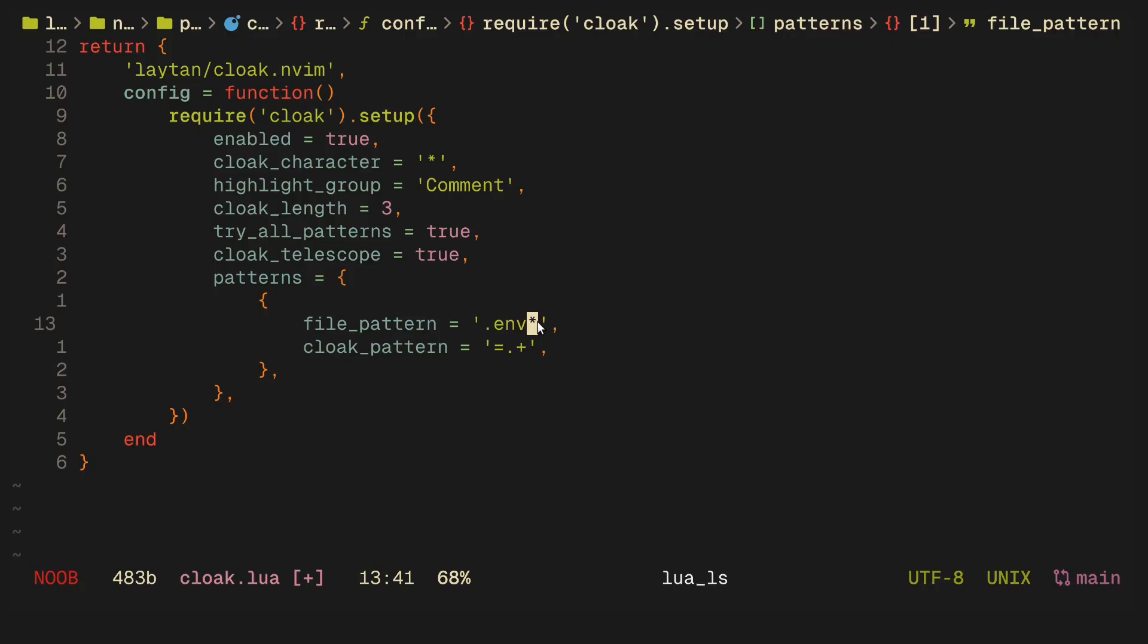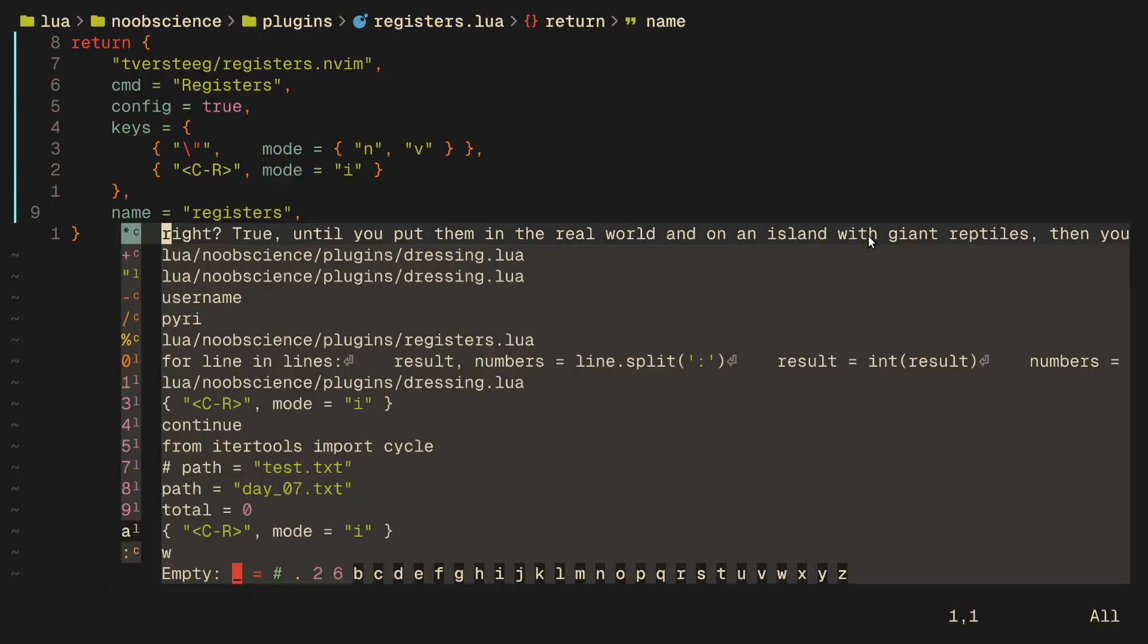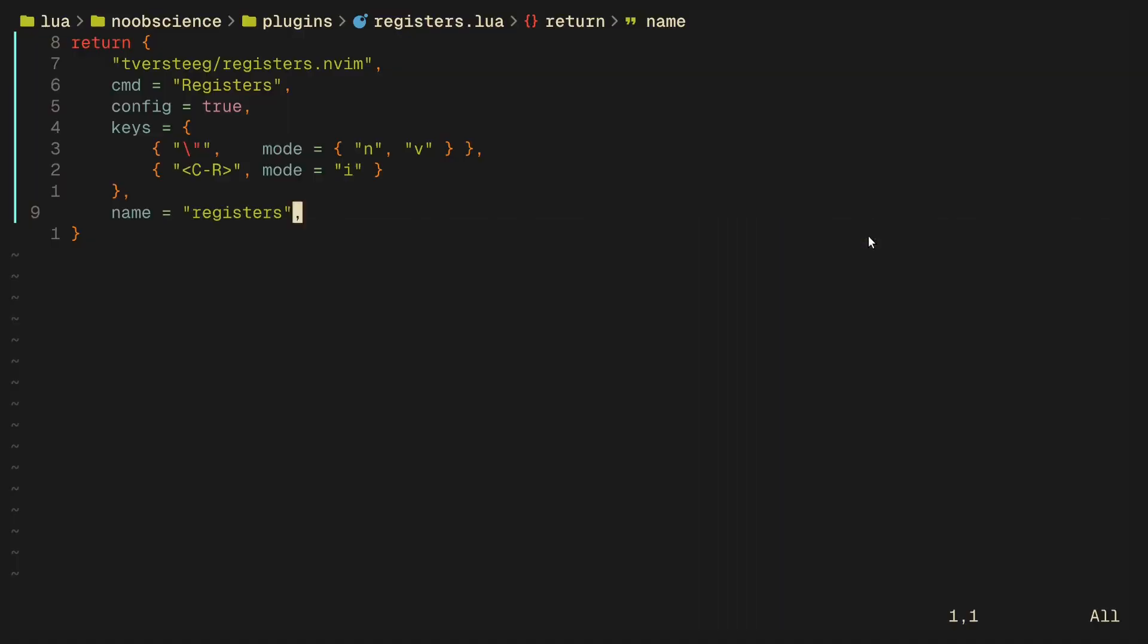Next up on the list is registers.nvim, which is a plugin that aims to simplify the usage of Neovim registers. Registers, if you're not familiar, are Neovim buffers that are used for different purposes like storing yanked text, accessing the clipboard, etc. The way registers.nvim helps is it provides a handy little toolbar every time you access registers, and this happens when you click the quotation symbol, which is the default way you access registers in the first place.